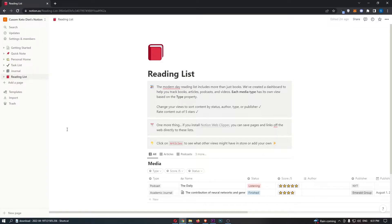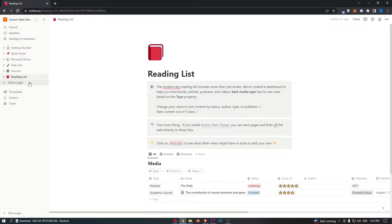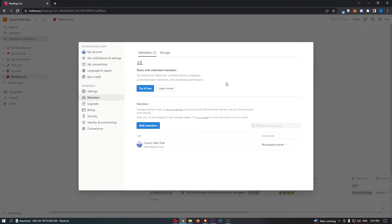So to do this, you first of all want to load up Notion right here, and once you have signed into Notion, all you need to do is come over to this menu on the left-hand side. From here, click into Settings and Members, and that is going to take you over to this screen.